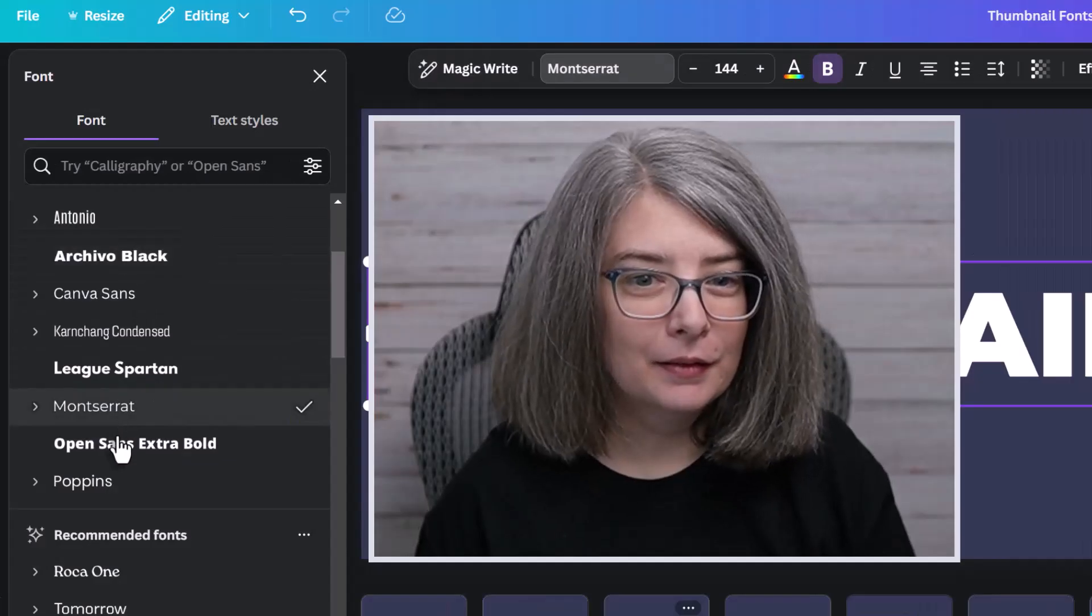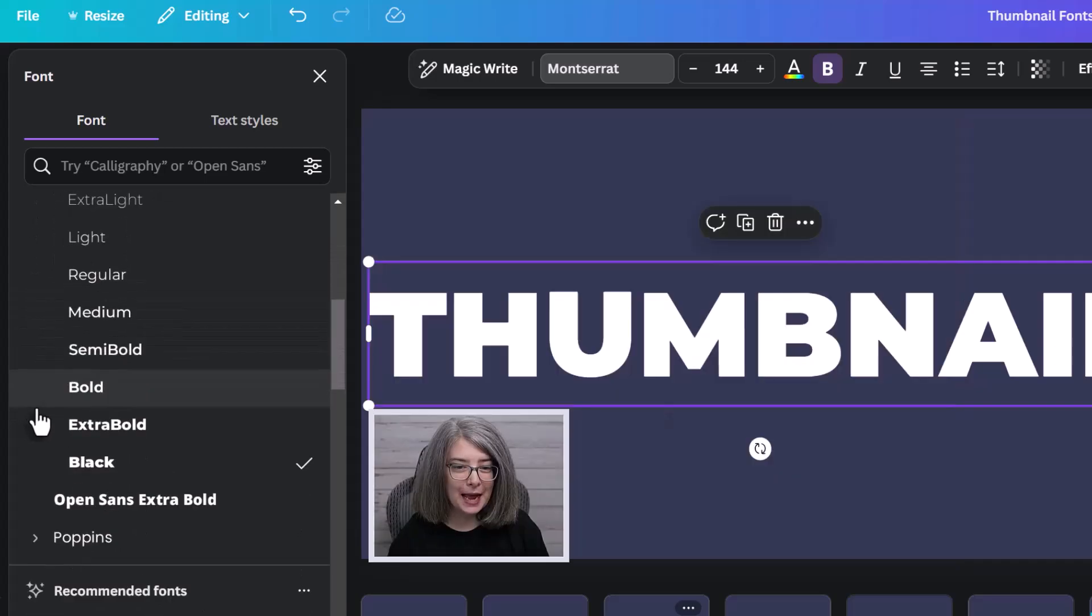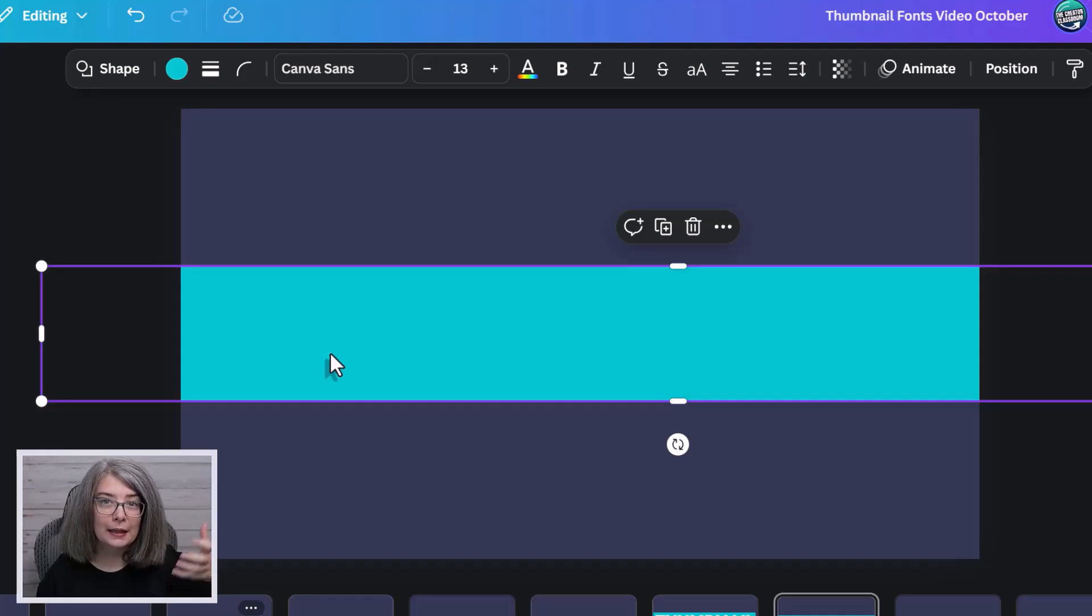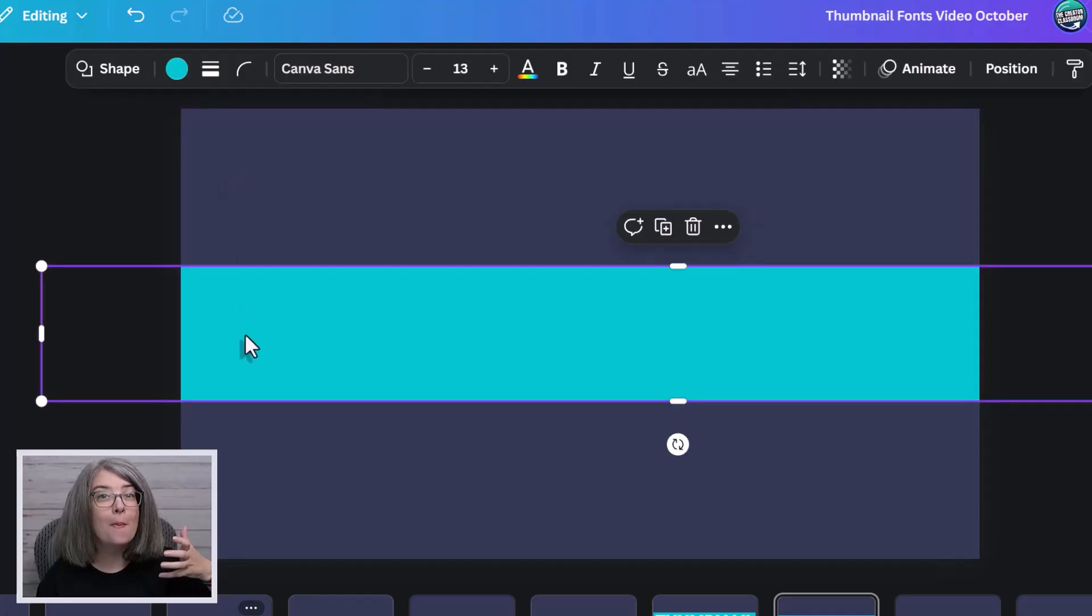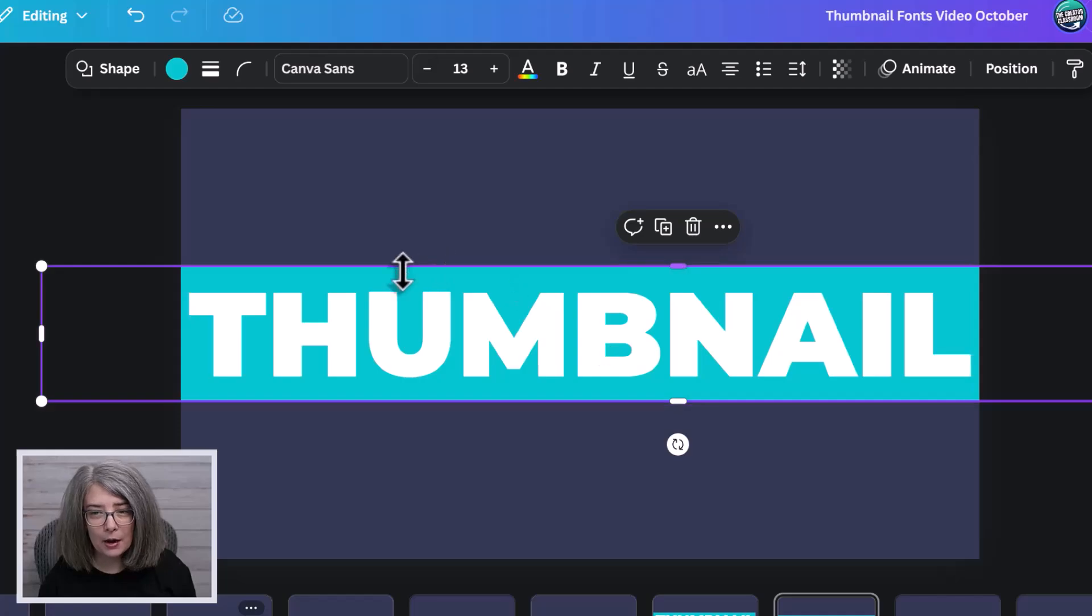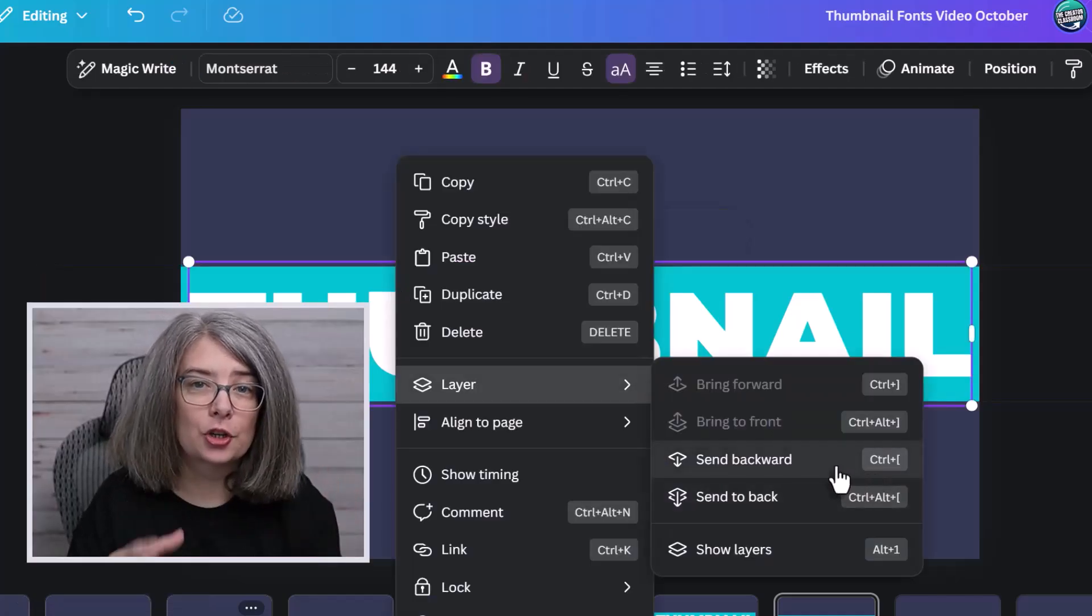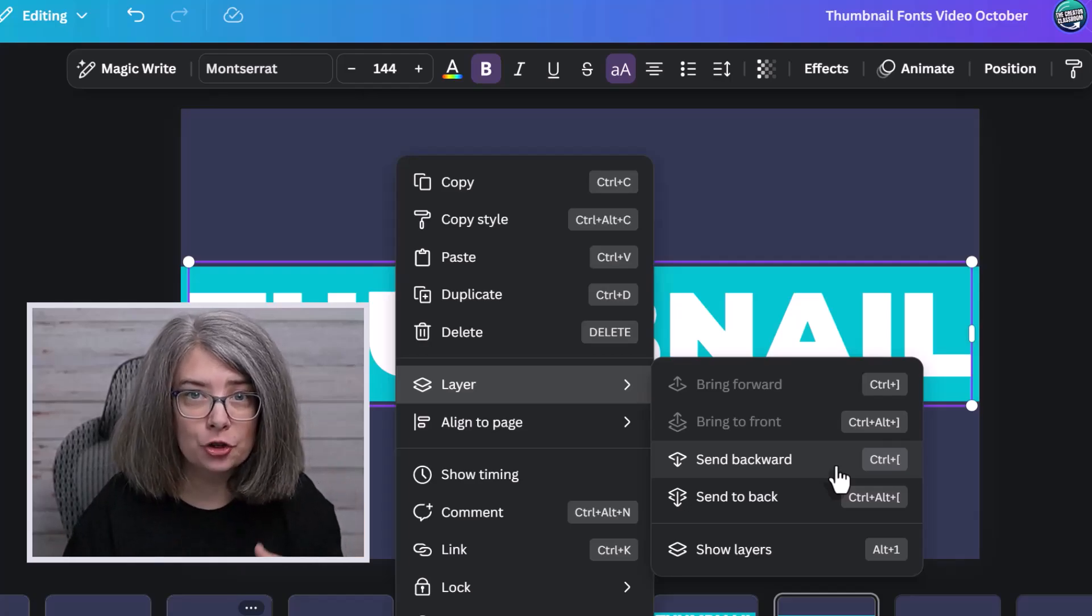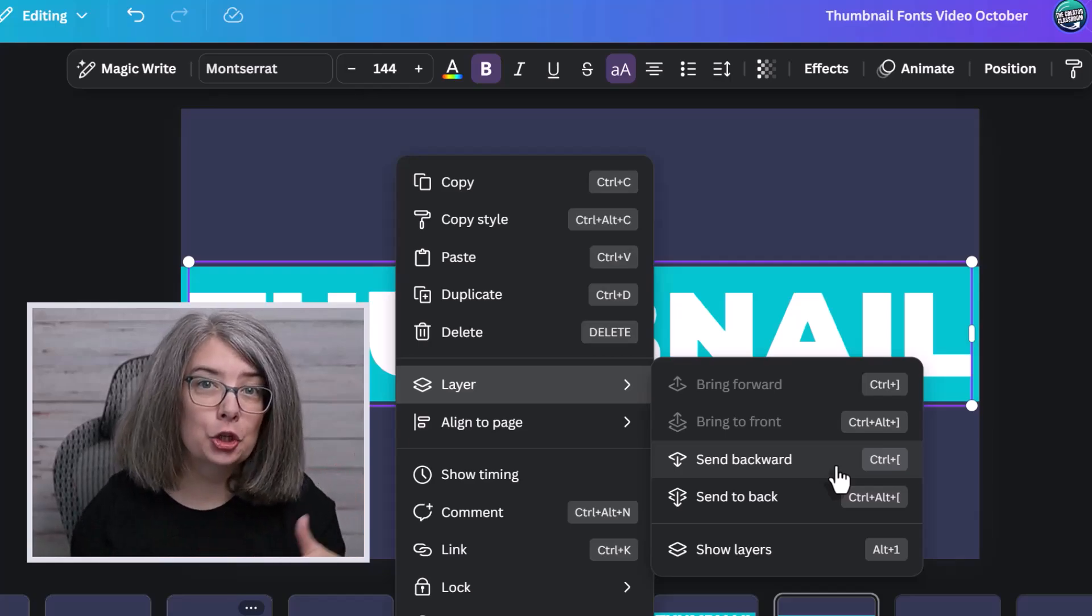Montserrat. Montserrat is one that I love because it has so many options. And another way that you can send your elements backwards is, if that happens, where you right click and you see something other than the Canva menu, just click out of it and then go back. So right click, layer, send backwards. I want you to pay attention here. There are keyboard shortcuts that you can use to make your workflow a little bit faster than doing all the clicky clicks.